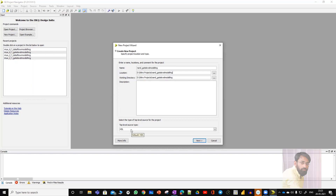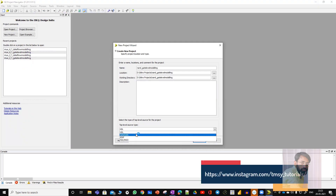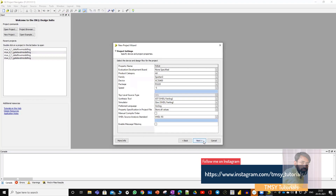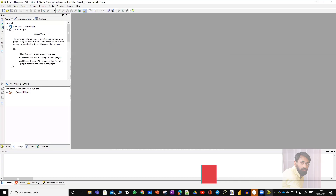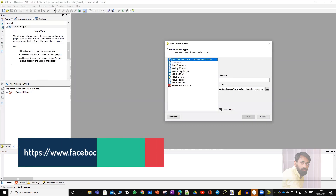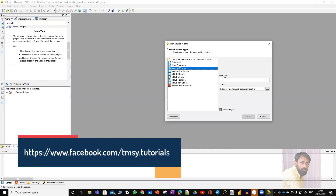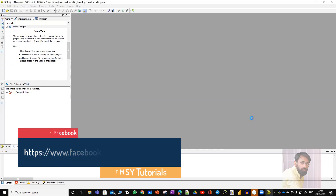Next, for top level source type, choose HDL — Hardware Description Language. Verilog is an HDL, so I'm going with HDL. Click Next, Next, and Finish. To write the source code, right-click, choose New Source, and select Verilog Module. Give it a name — I'm giving NAND_gate_level_modeling. Click Next, Next, and Finish.